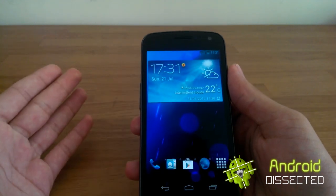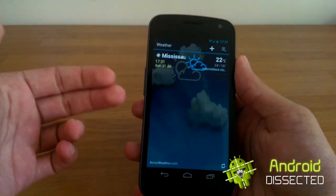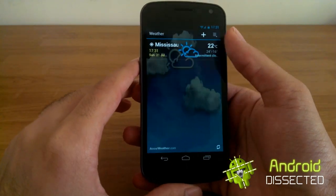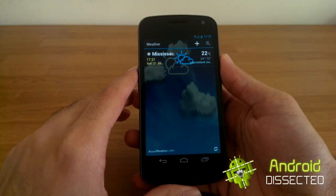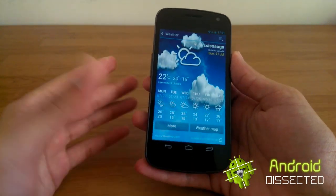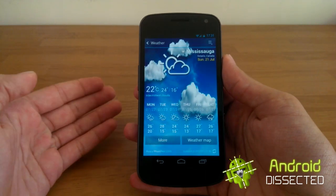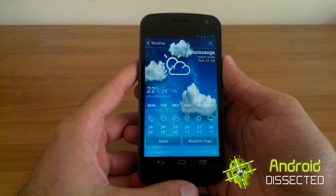The weather widget works well — you tap on that and it opens up your weather. There we go, nice and cool.